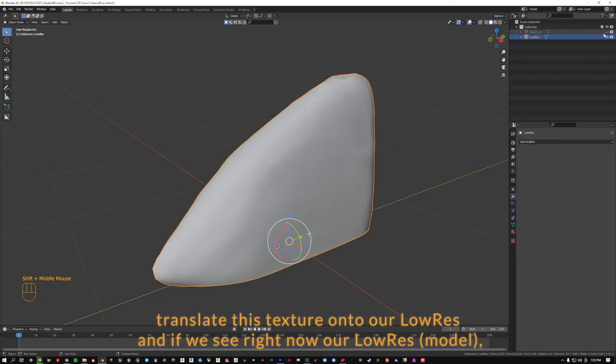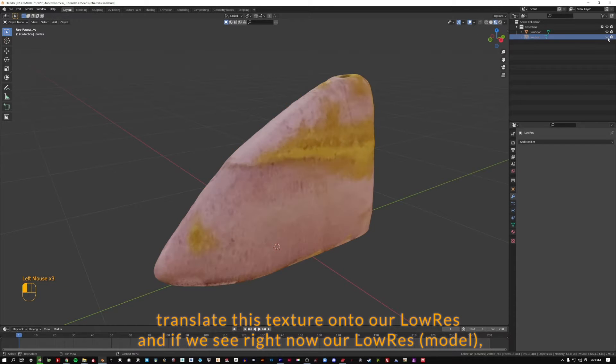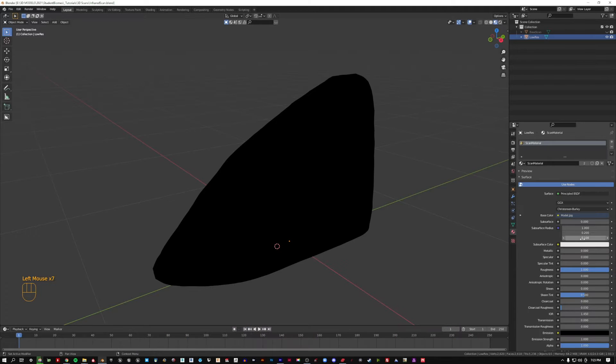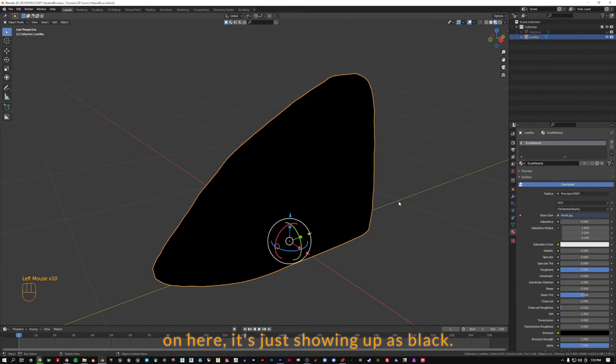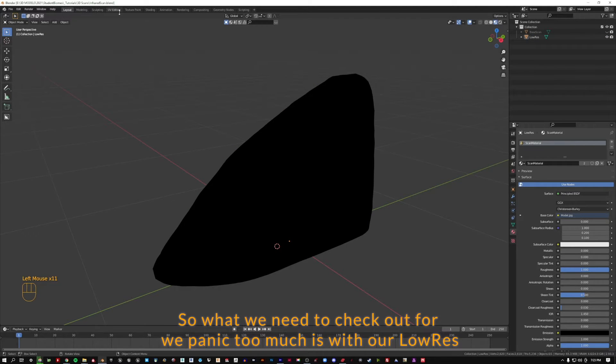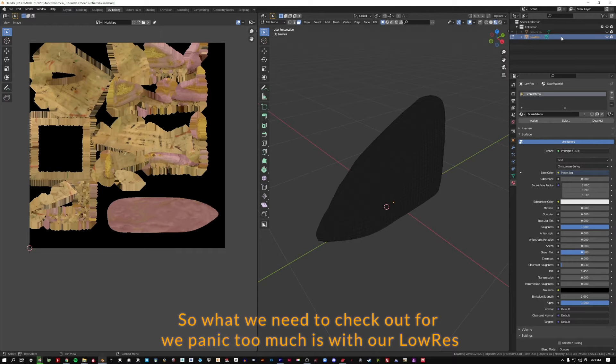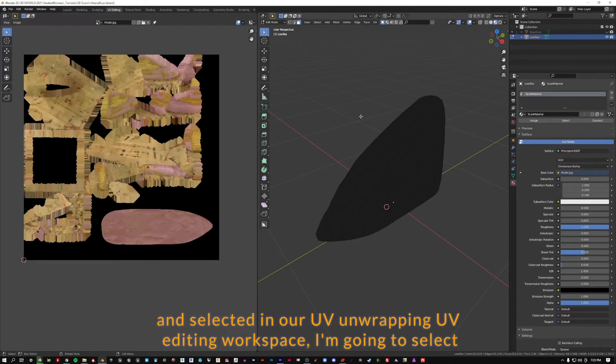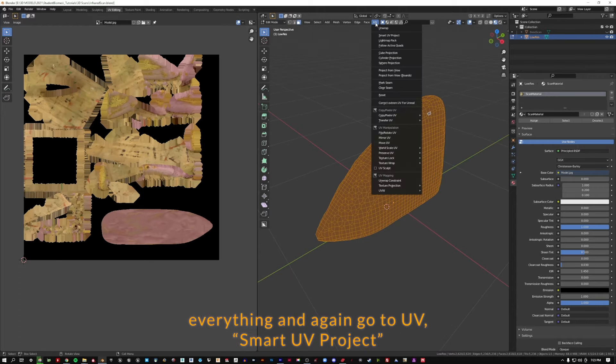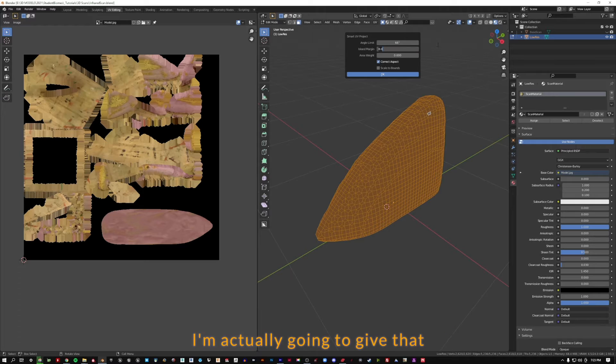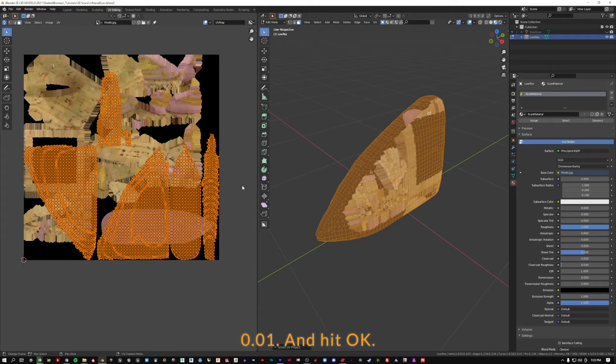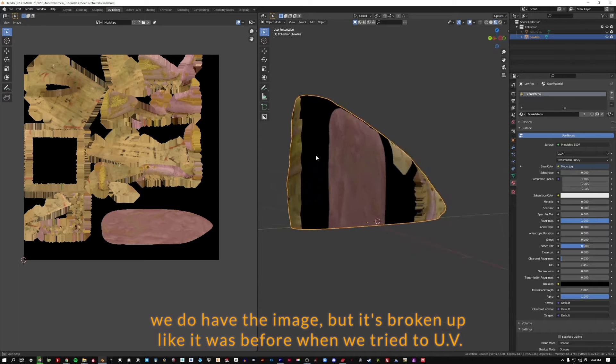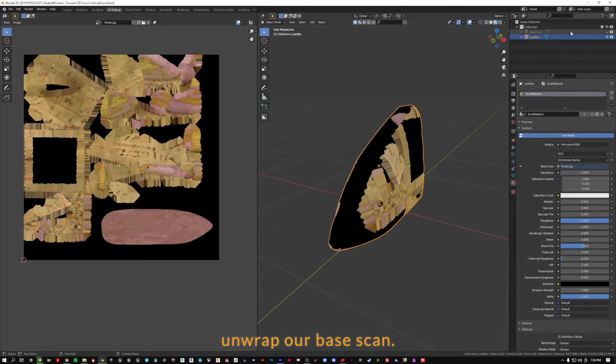So, how do we then translate this texture onto our low-res scan? Because if we see right now our low-res scan, even though it's got that scan material on here, it's just showing up as black. So what we need to check out is with our low-res scan selected in our UV editing workspace, I'm going to select everything and again go to UV smart UV project. I'm going to give that 0.01 island margin and hit OK. And now we can see we do have the image, but it's broken up like it was before.